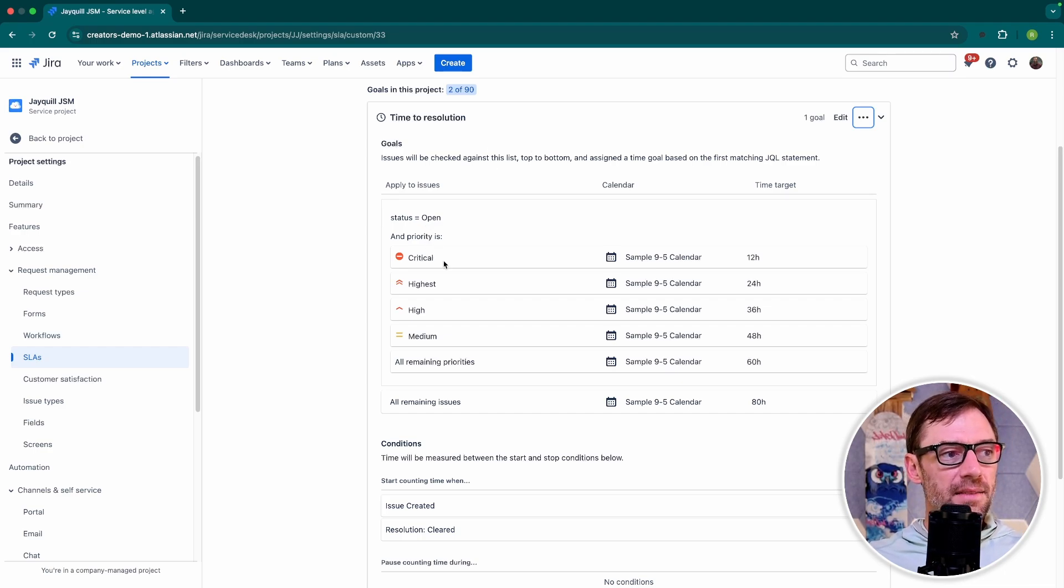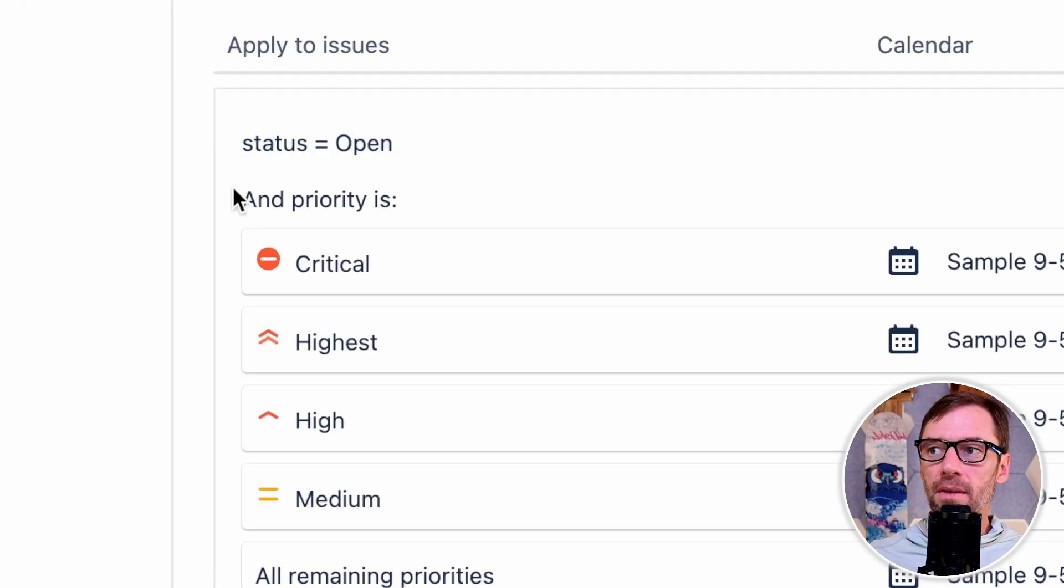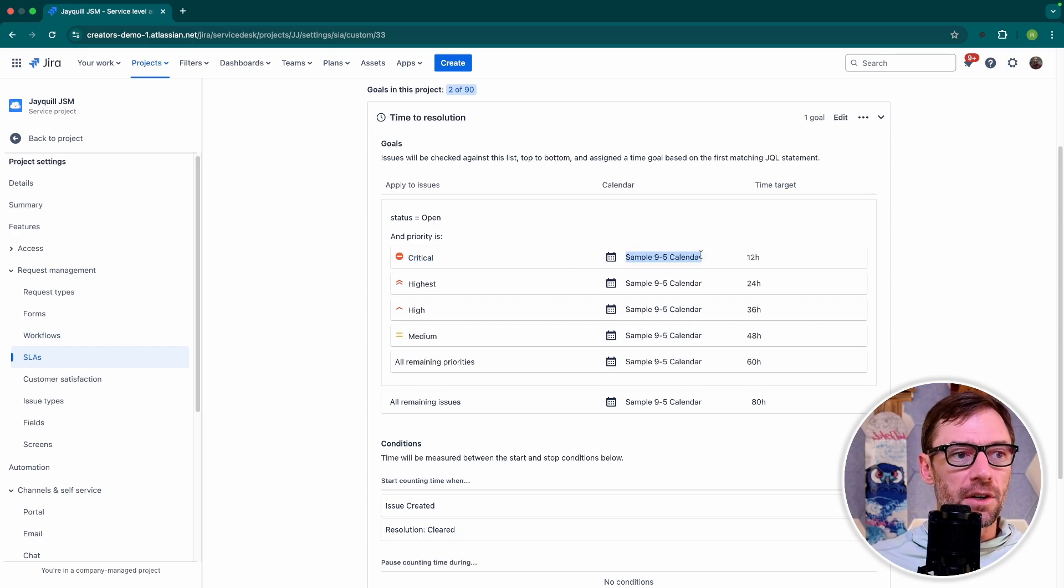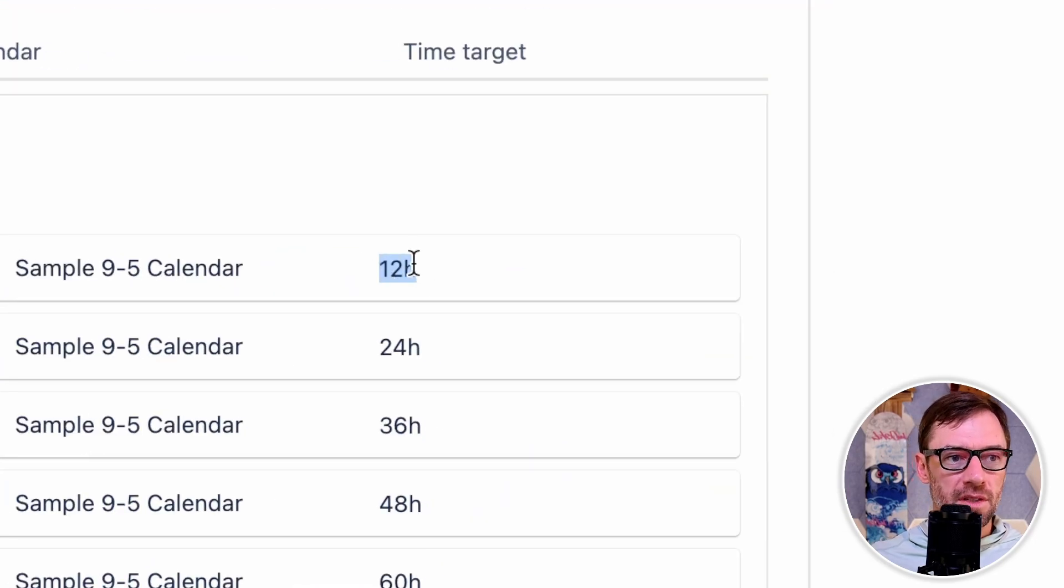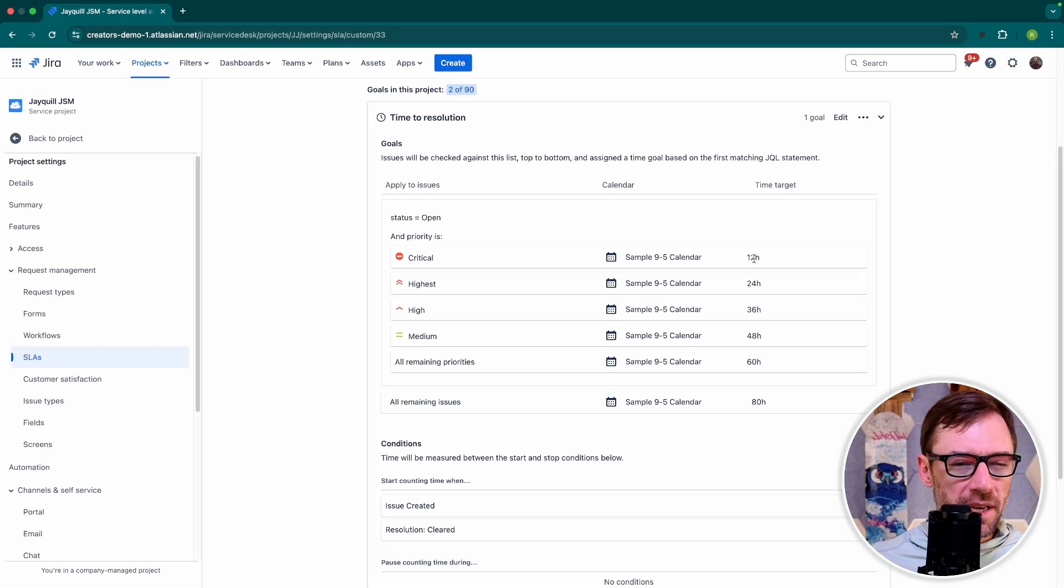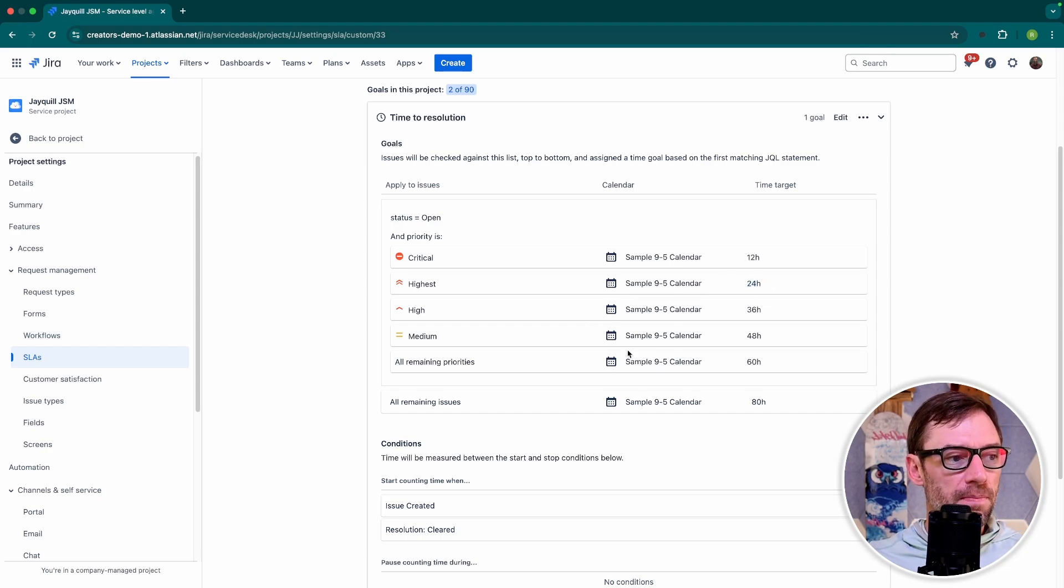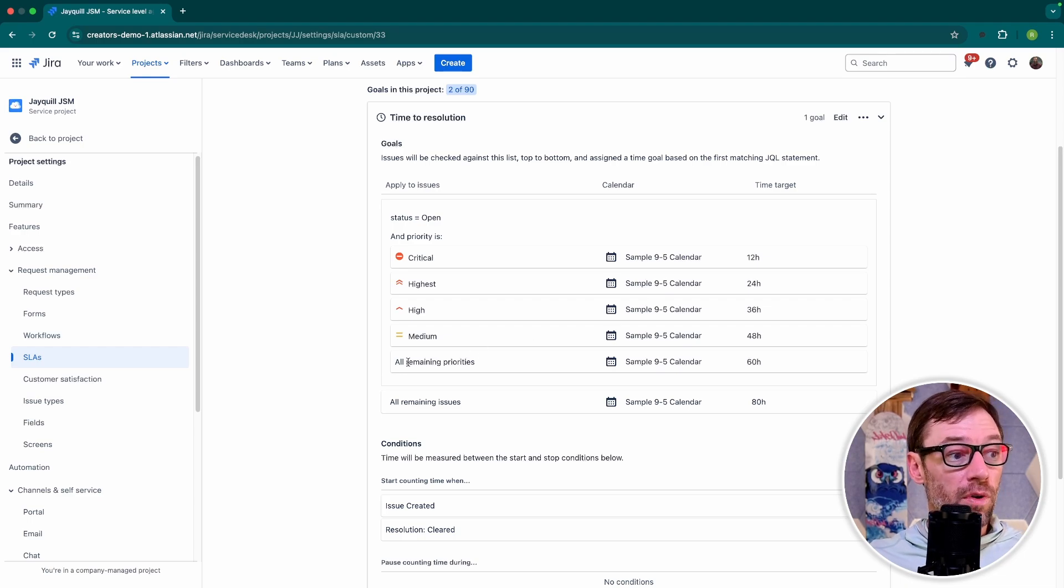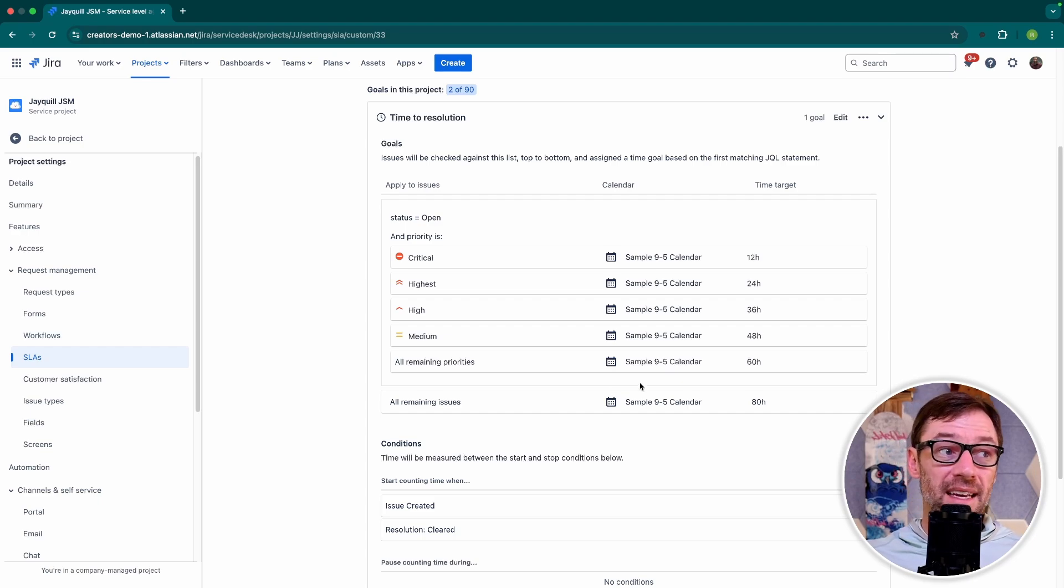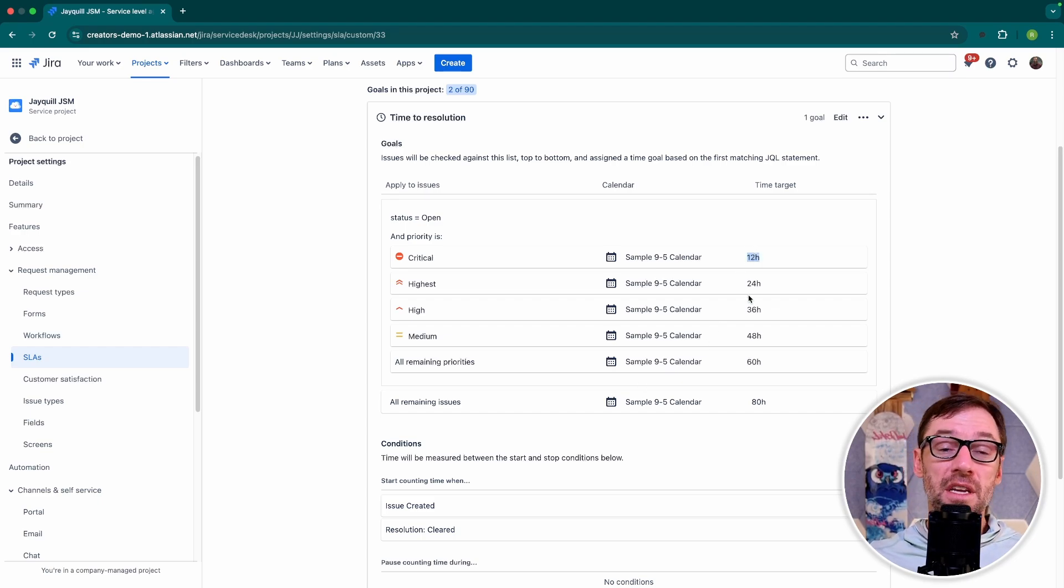In this case, this SLA is being applied to tickets that are open and have a certain priority. I can see tickets that are critical use a certain calendar. And this is the sample nine to five calendar. And these tickets have 12 hours to resolve. This makes sense because critical issues tend to need more support. I can see highest have 24 hours, all the way down to all remaining priorities. The last line in here will always say all remaining priorities or all remaining issues to catch every other ticket. So this SLA will be applied to all tickets, but I can have a differing target for each one.